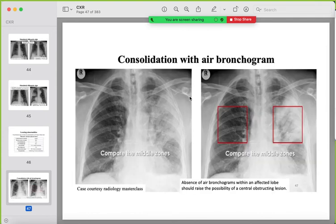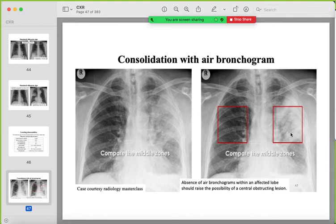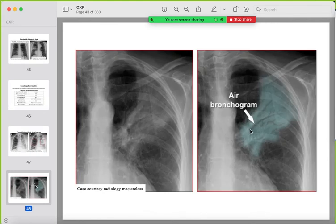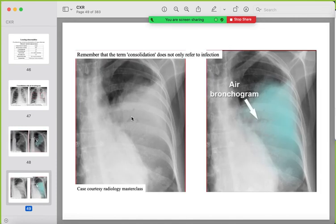The air bronchogram sign: when alveoli are filled with fluid — due to pus, hemorrhage, or heart failure — the bronchi and bronchioles still contain air, so you can see alveolar opacification with patent airways inside. This is the air bronchogram sign. It is absent when the opacification is due to a mass lesion rather than consolidation, making it an important sign to look for in every opacity.